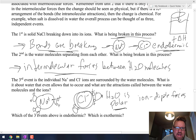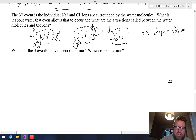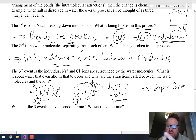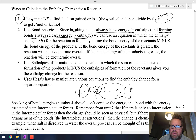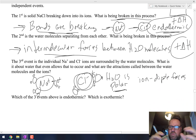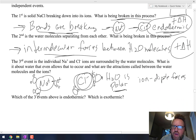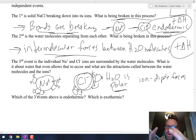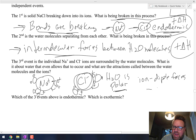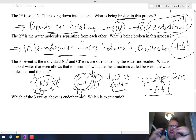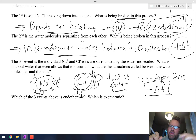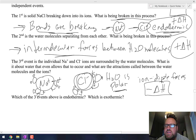Which of the three events is endothermic and which is exothermic? Anytime you break anything — whether bonds or intermolecular forces — that is an endothermic process, so events one and two both have a positive delta H. But when we're creating new attractions between the water and the sodium ions and the water and the chloride ions, that's forming new attractions — that is the exothermic process. So the first two steps — the salt breaking apart and the water separating — are both endothermic, and the water forming new attractions with the ions is the exothermic process.